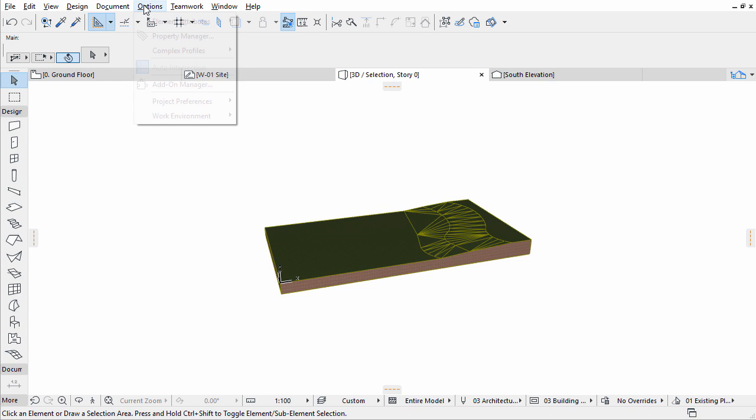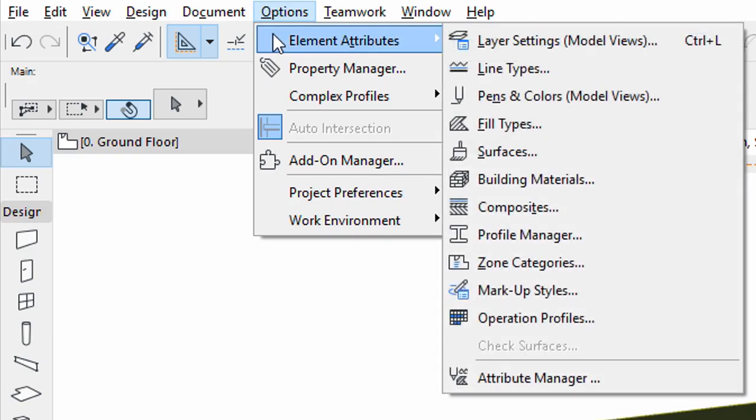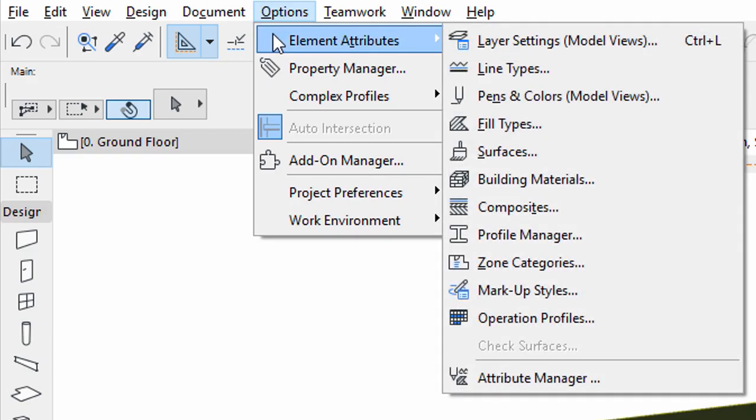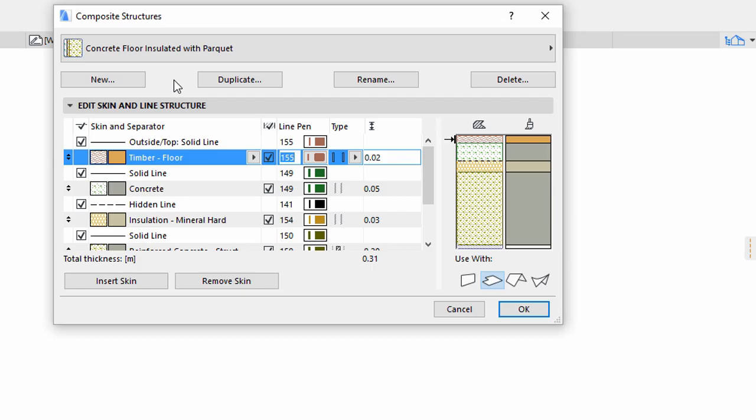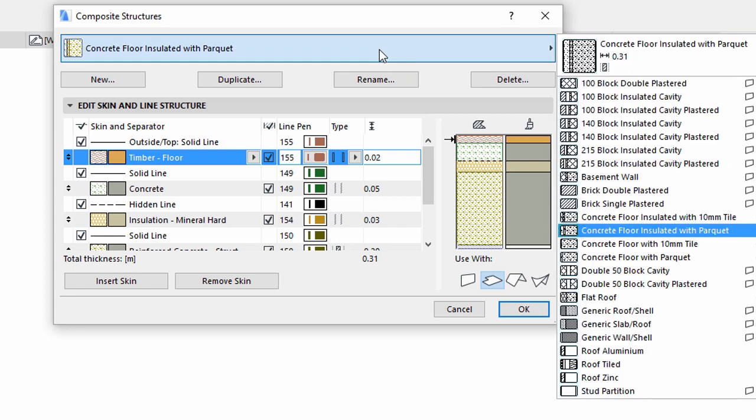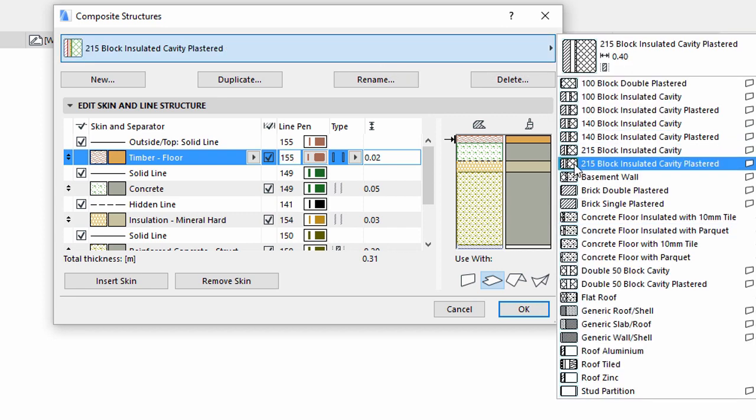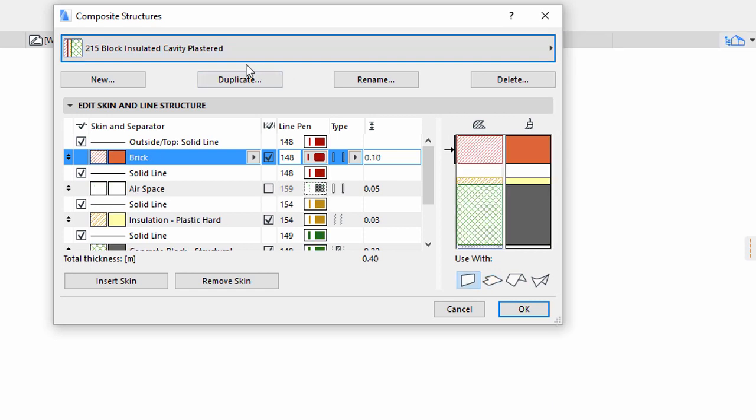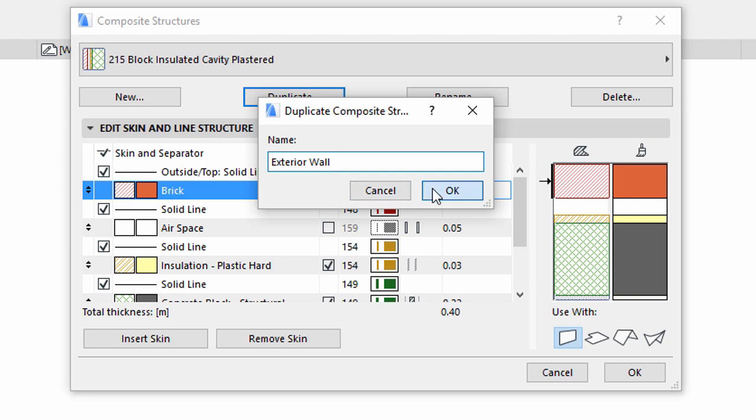Open Options, Element Attributes, Composites. We will select an existing composite which fits the best to the needed skin structure. Let's select 215 Block Insulated Cavity Plastered. Click Duplicate and set a new descriptive name, such as Exterior Wall. Click OK.